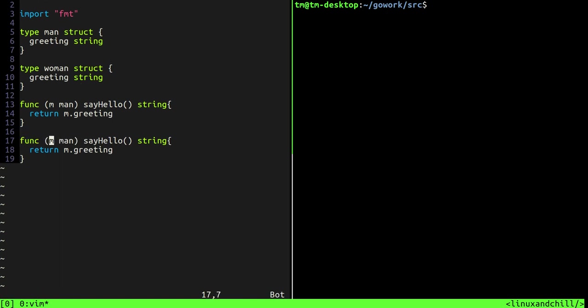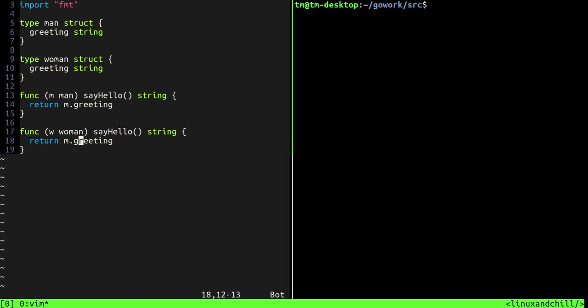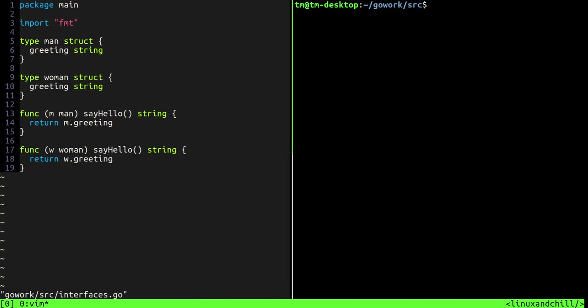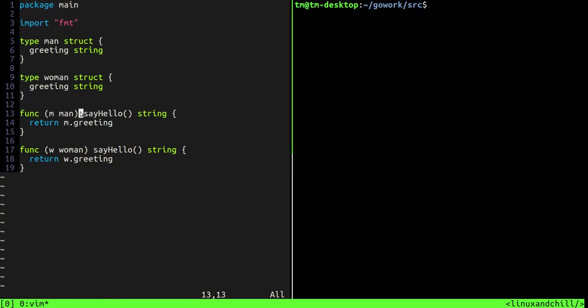Now if you don't know what this is in Go, hopefully I'm assuming you have a little bit of Go experience. This is called a receiver right here and basically it means that this say hello function takes a struct of type man. Okay, now we are going to have a function that actually prints the greeting, right.